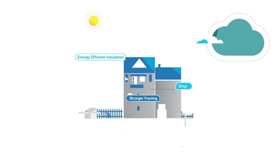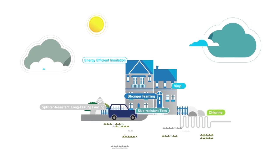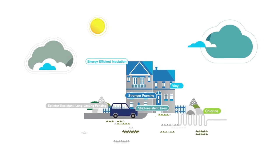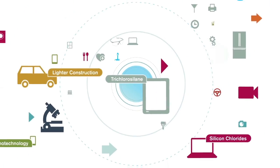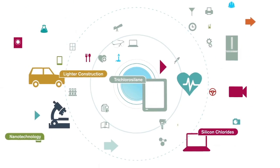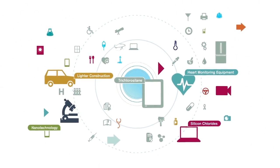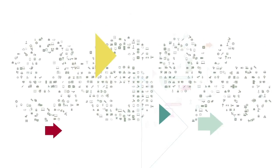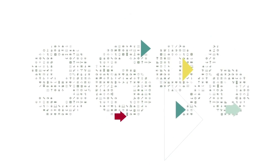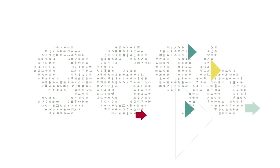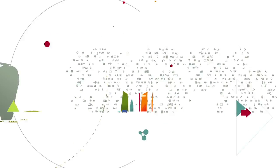Chemicals are essential to our everyday lives and responsible for countless innovations. Central to helping make our lives safer, more fulfilling, and more convenient. Over 96% of manufactured goods are touched in one way or another by chemistry.